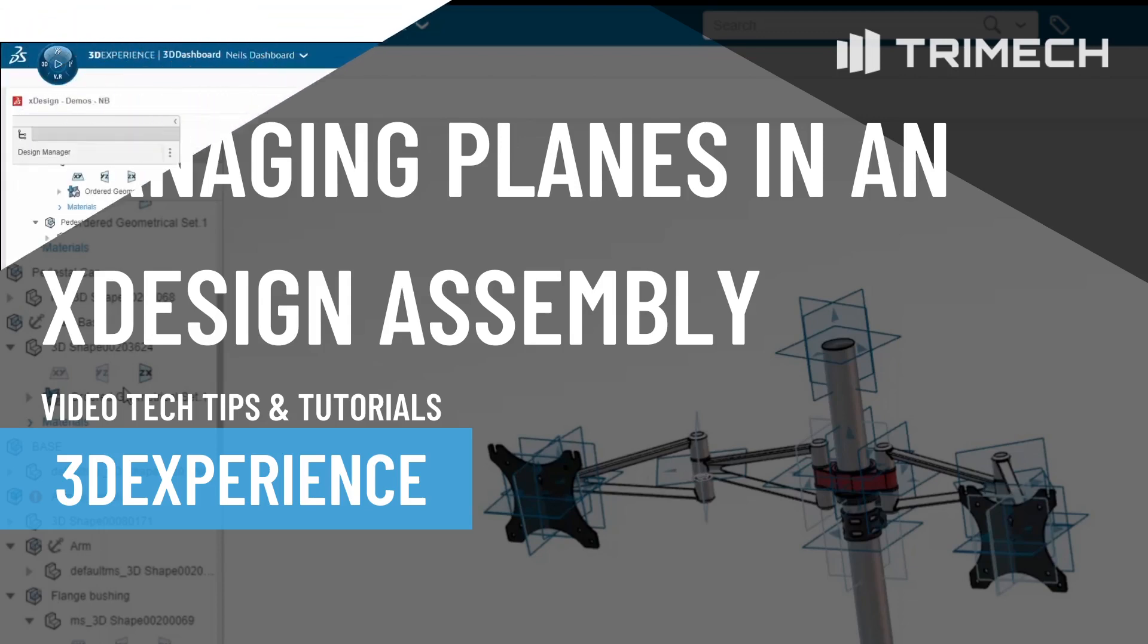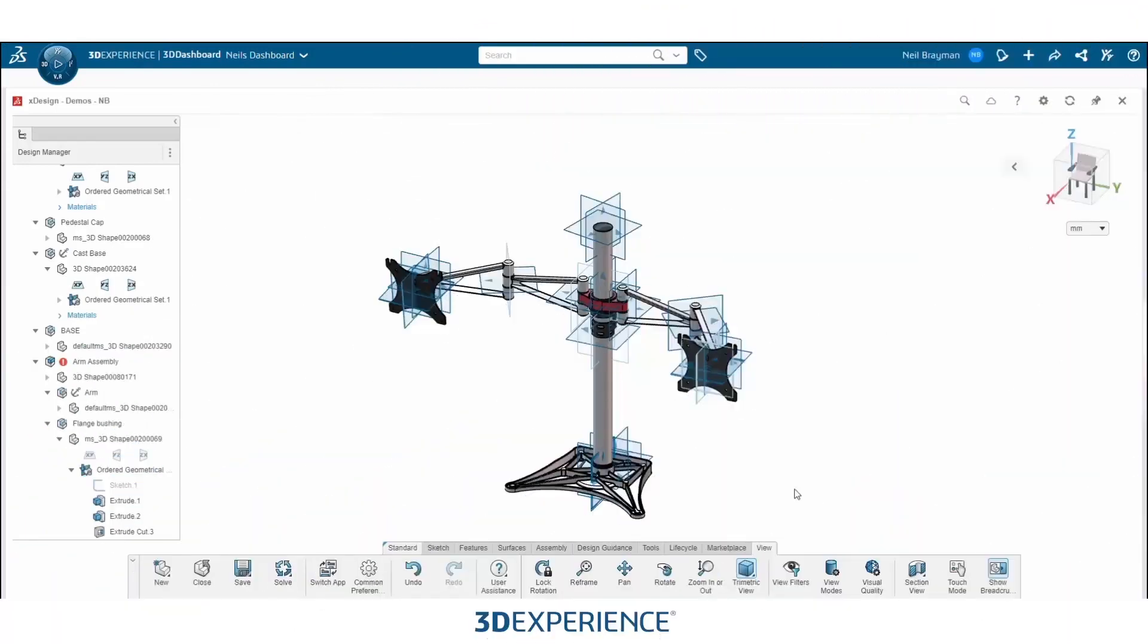When you are trying to mate features together in xDesign, it can become quite difficult because these planes can get in your way.